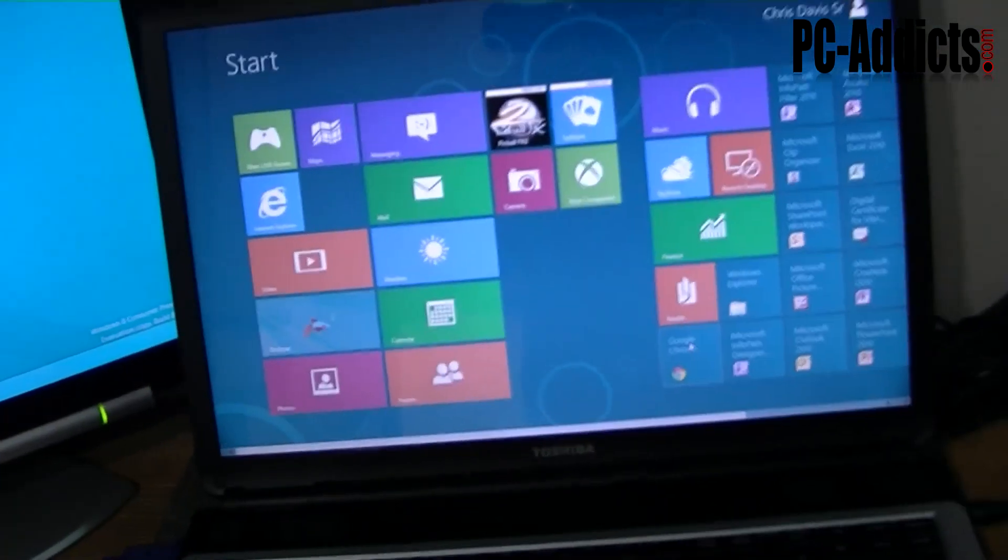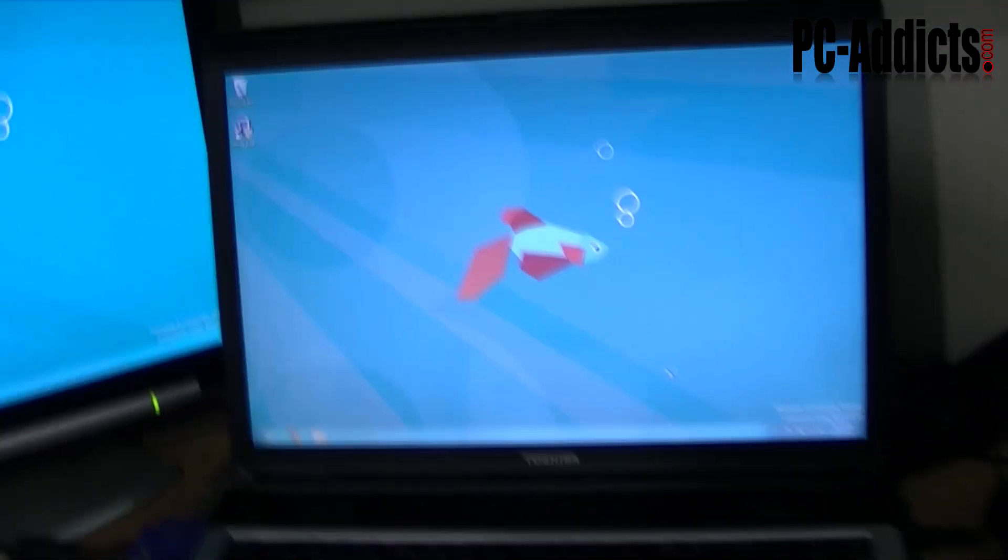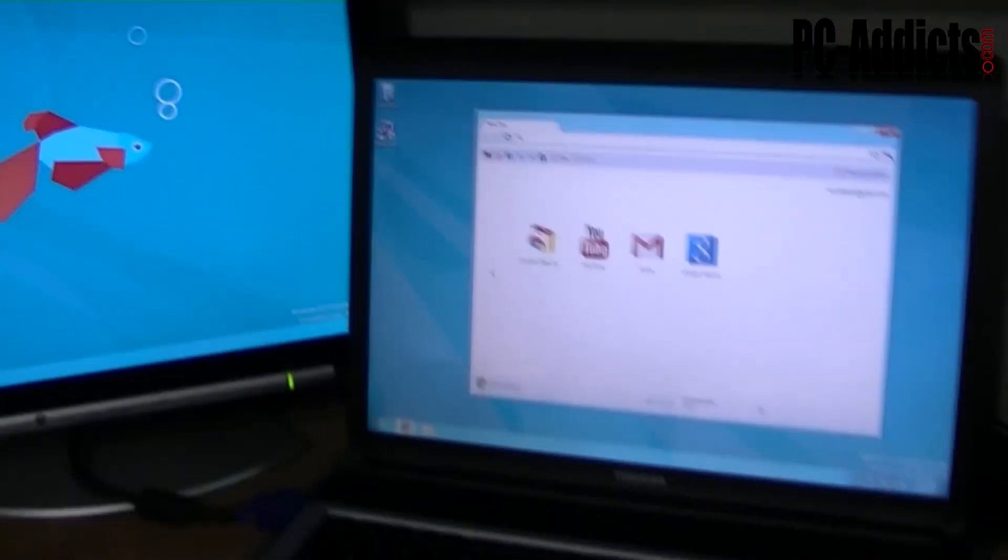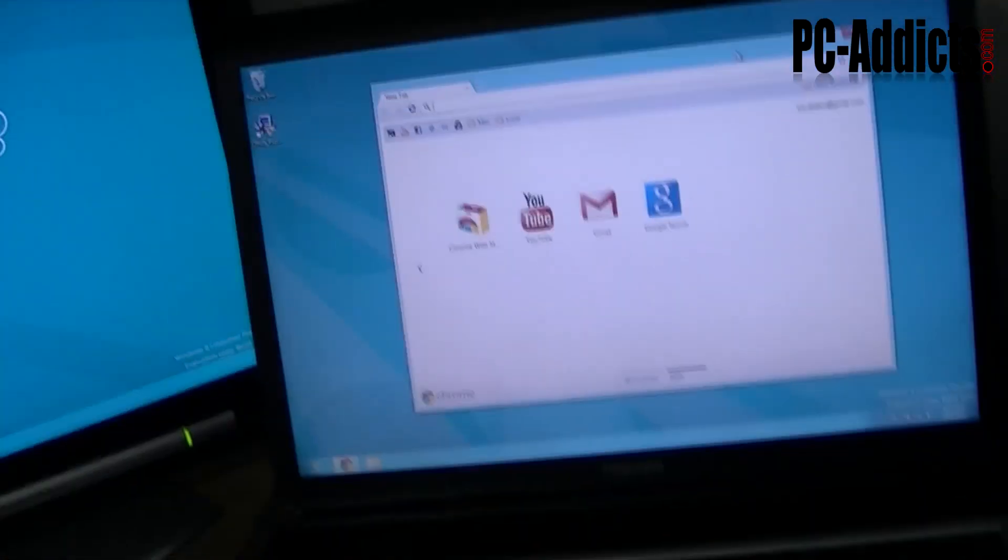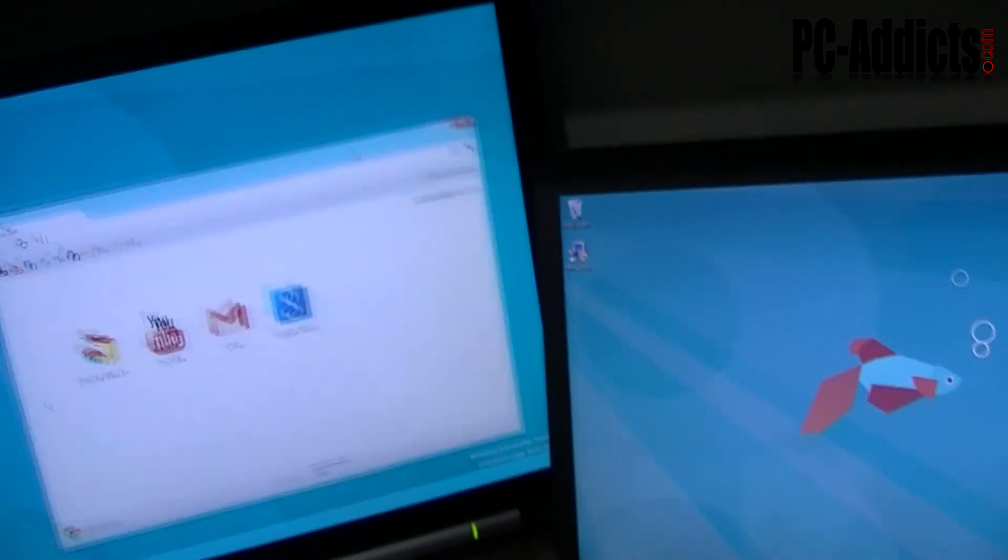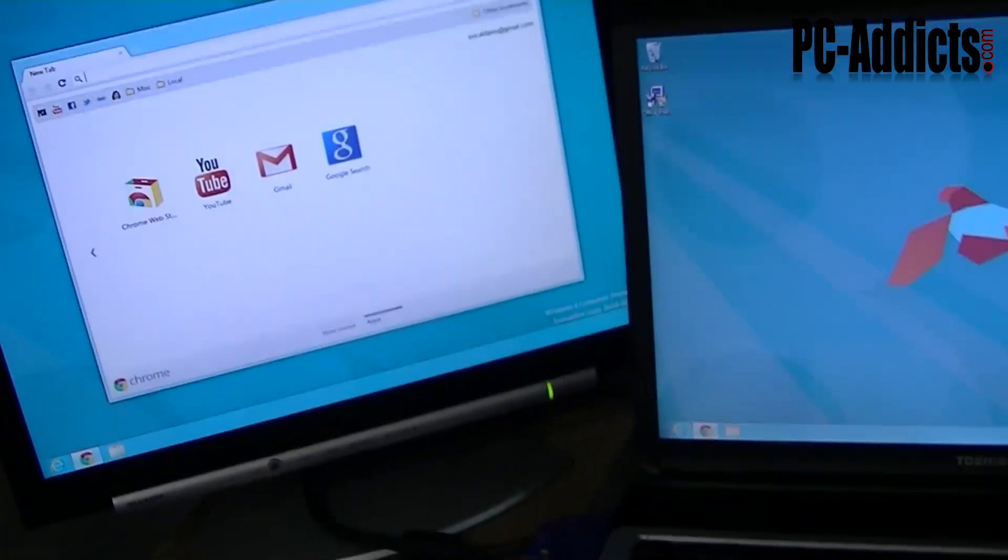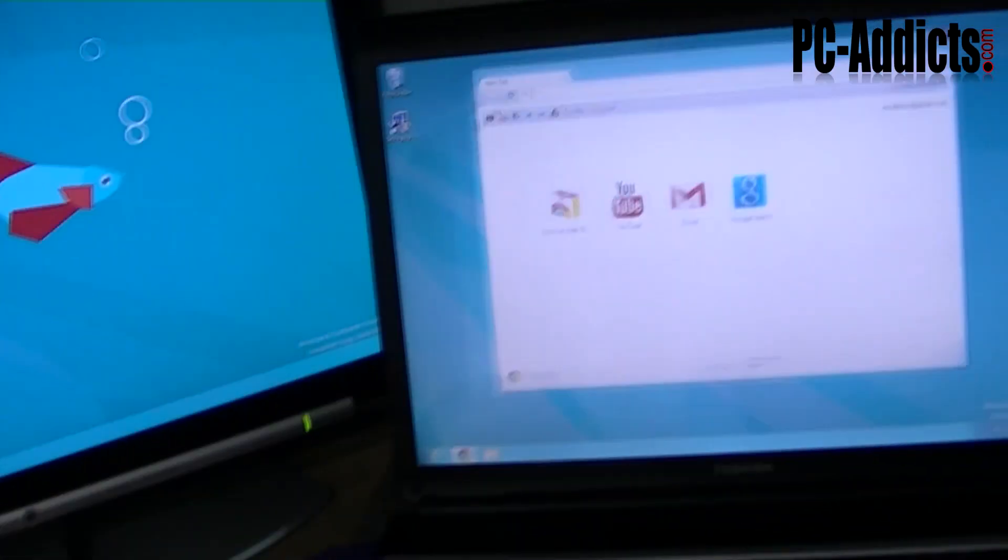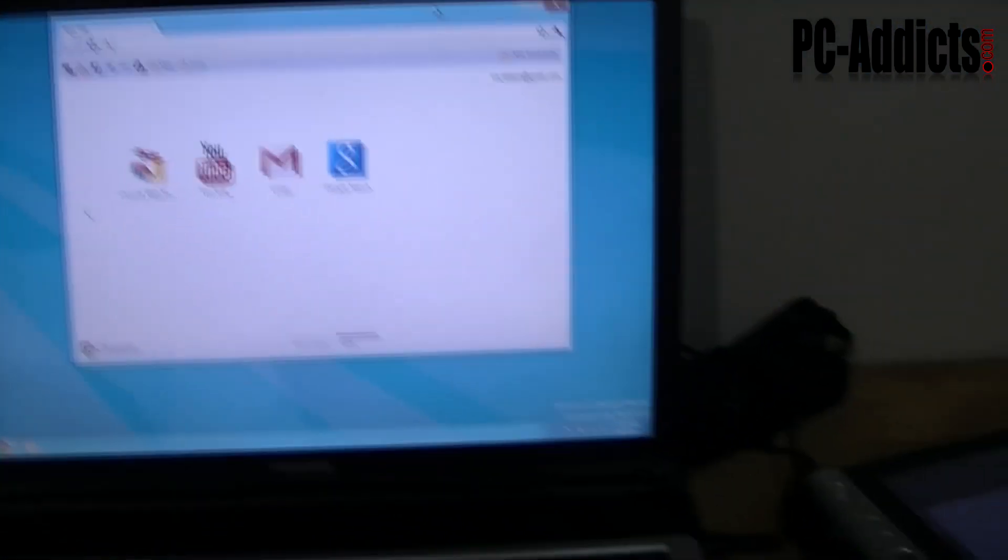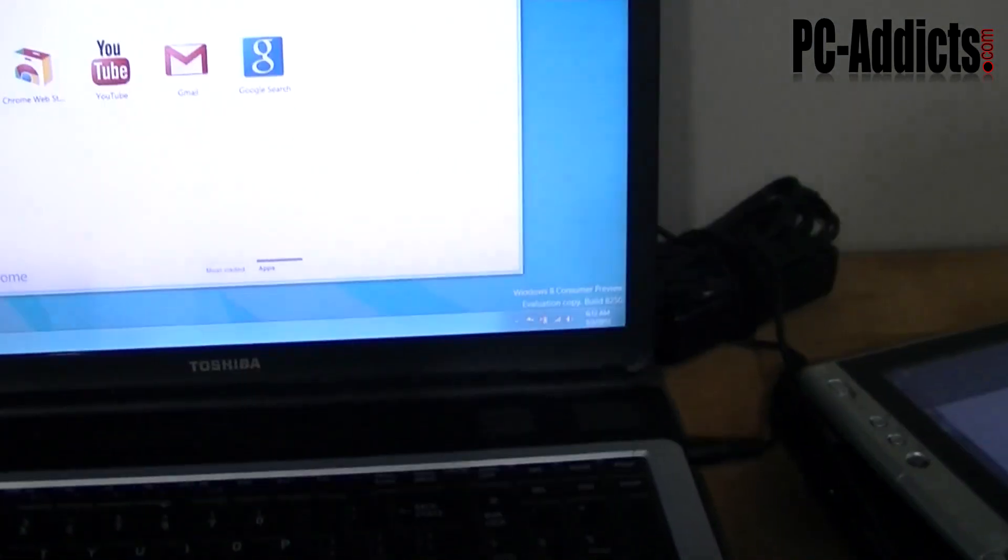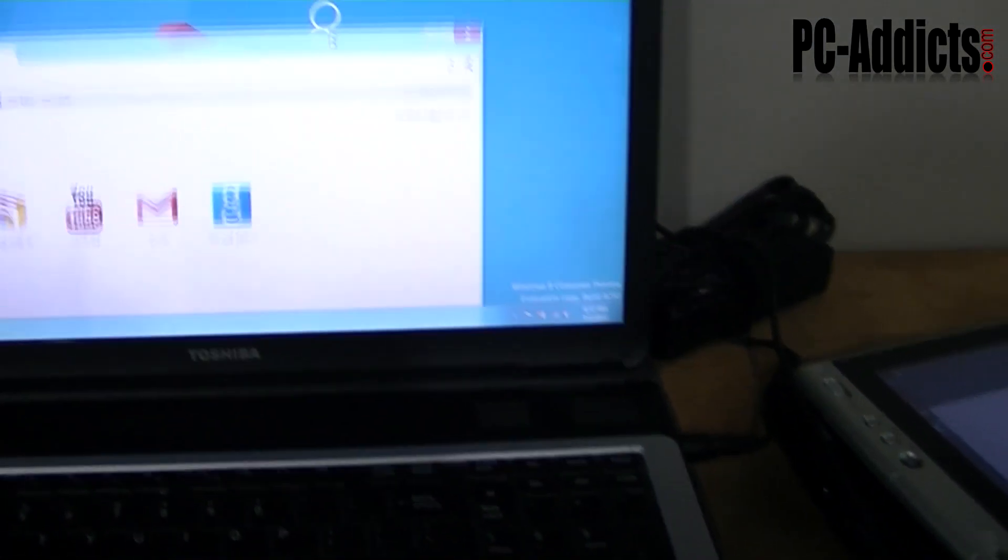You can see I installed Google Chrome, there it is. We can drag it over to the other screen of course, but it is running. You've got the transparent windows and title bars and stuff.